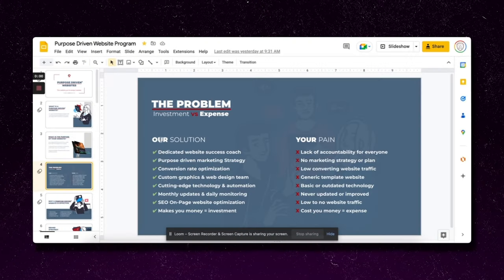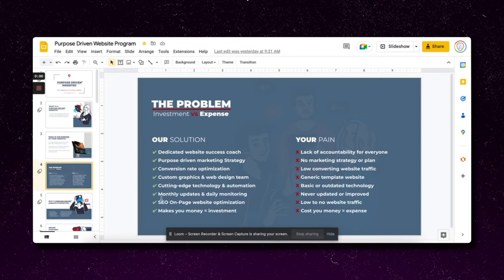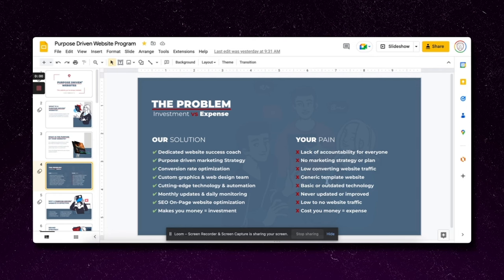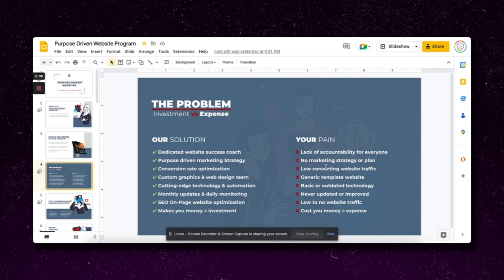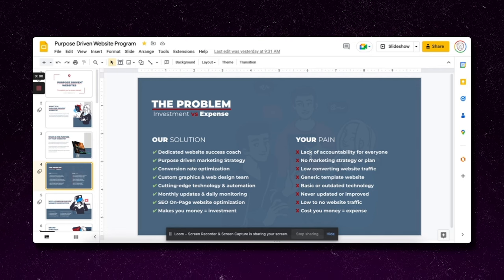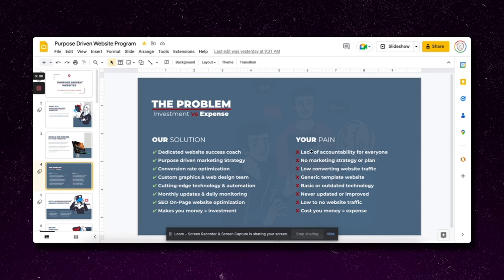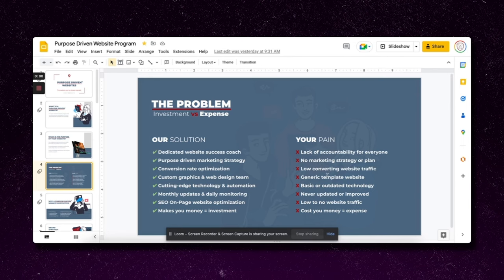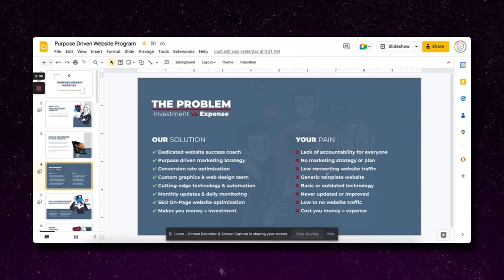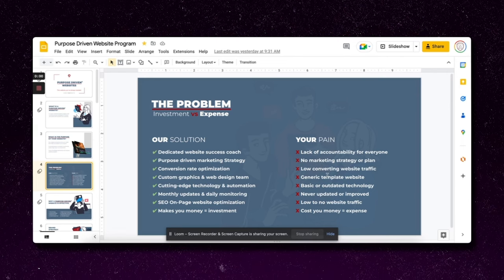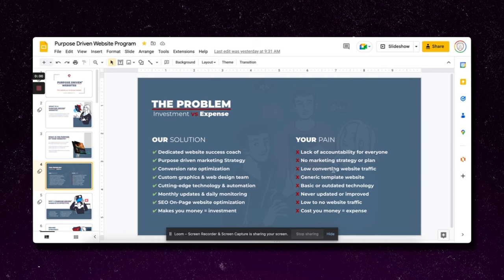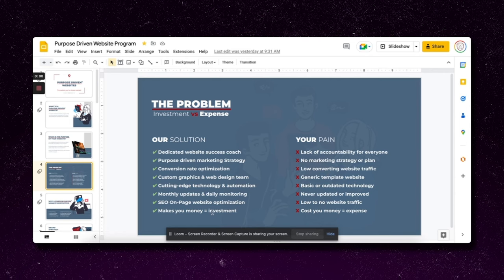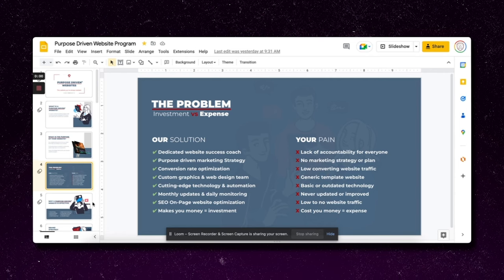The problem is most people's websites are an expense versus what we do, it's an investment. We show our solution, everything that we do and all the different services. Then here's the pain of what these clients are feeling. When you go through this with people, they're like 'oh yeah, I know exactly,' and they now feel like you relate to them, you understand the problem.